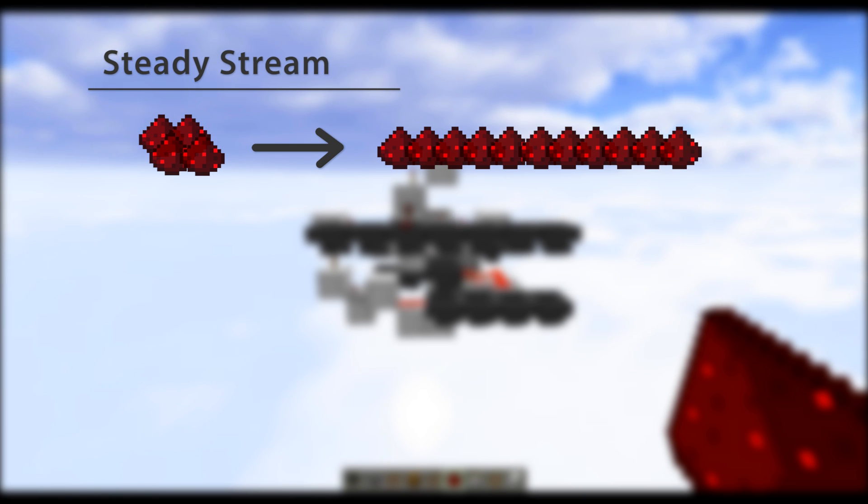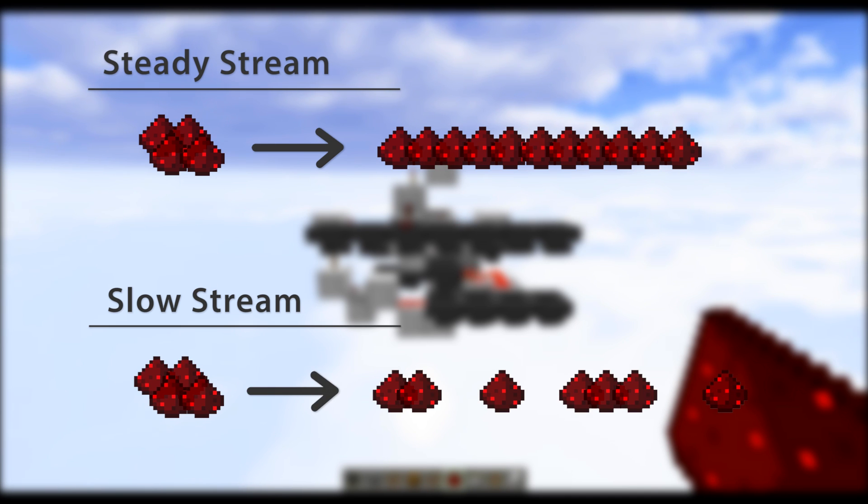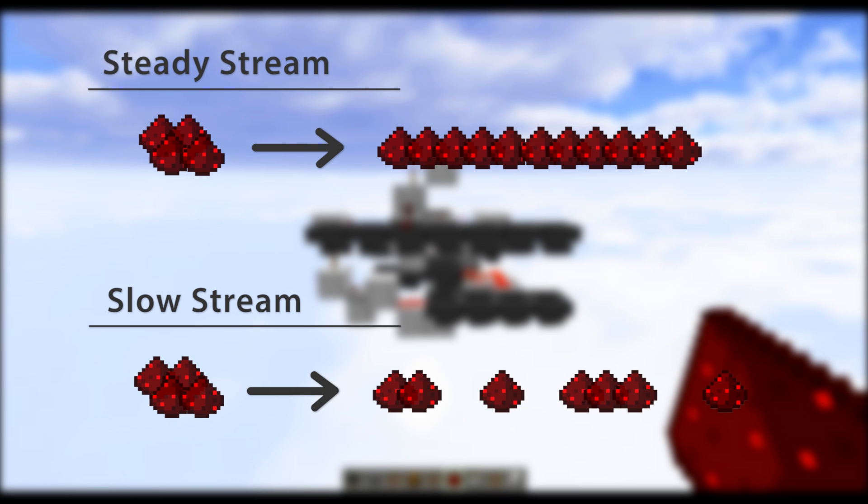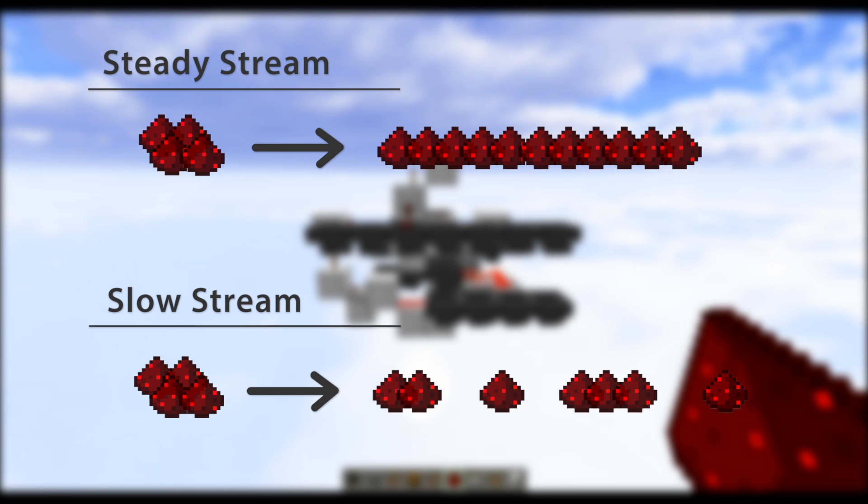Now the other type of hopper stream is a slow stream and this is really when you have lots of gaps between your items. So it may be if you were just adding in one item at a time to a hopper, or maybe you have something like an iron farm or wheat farm that delivers say three wheat and then several seconds later you get ten wheat and then a few seconds later you might get five. So it's very much random, very unpredictable.